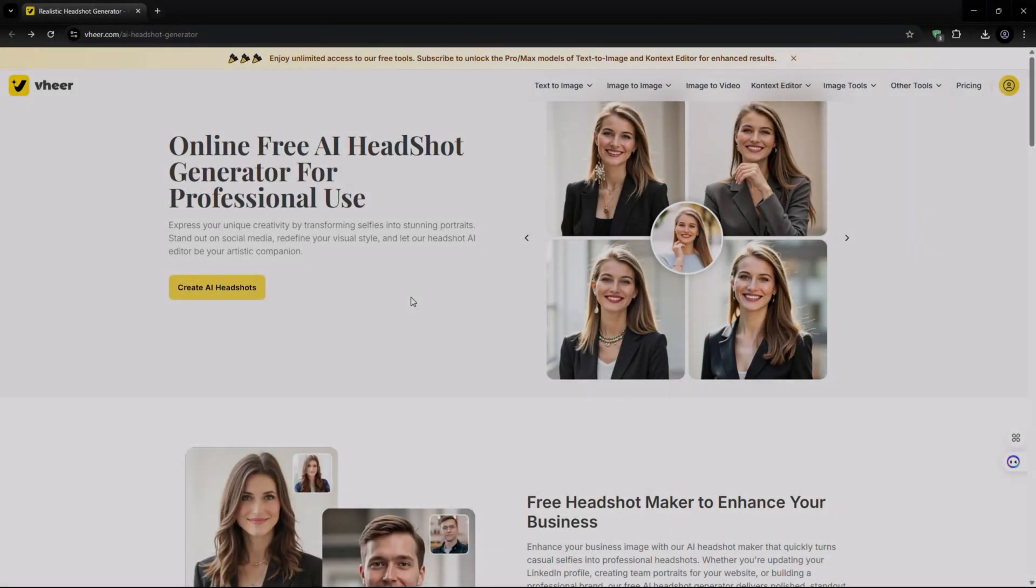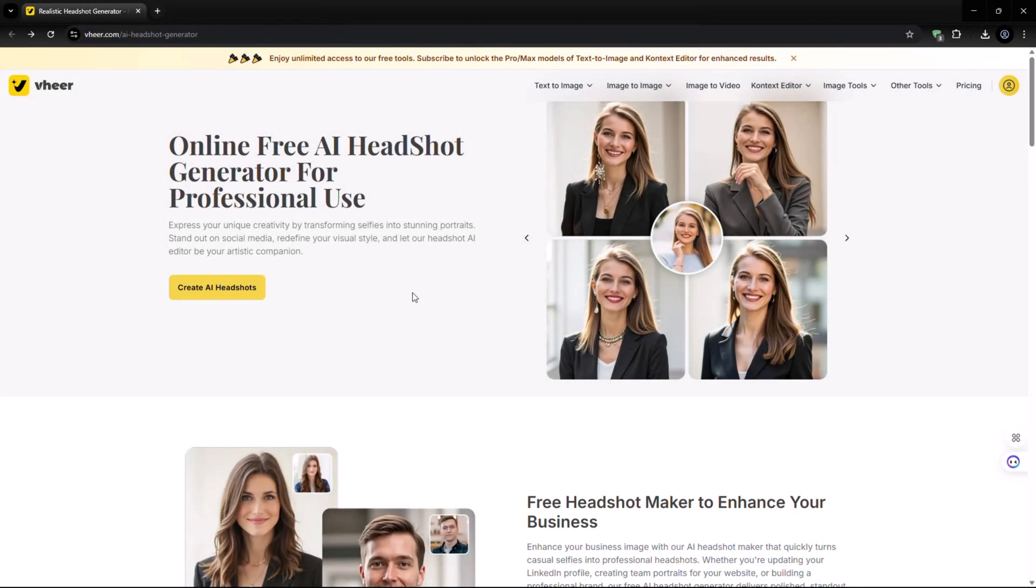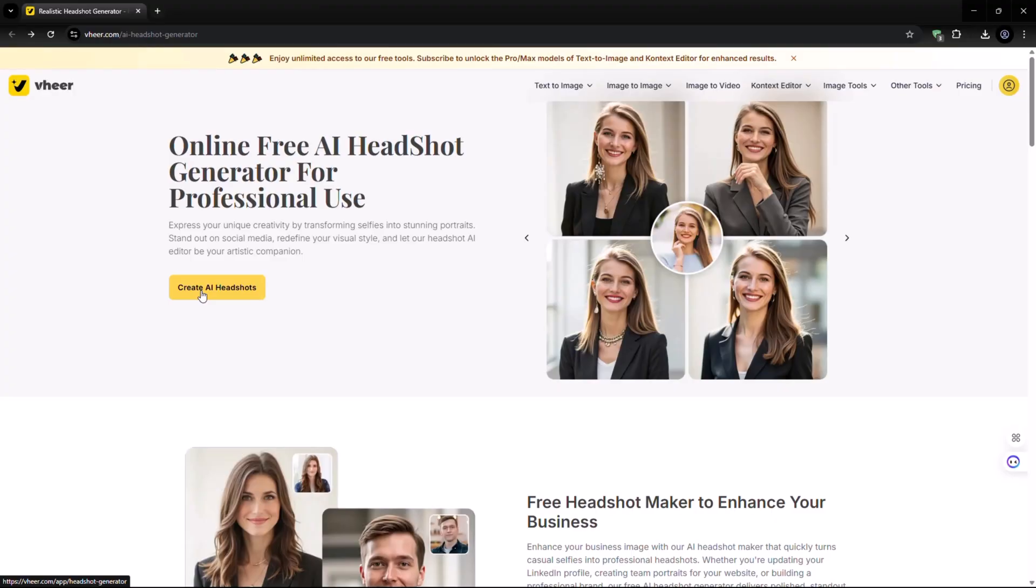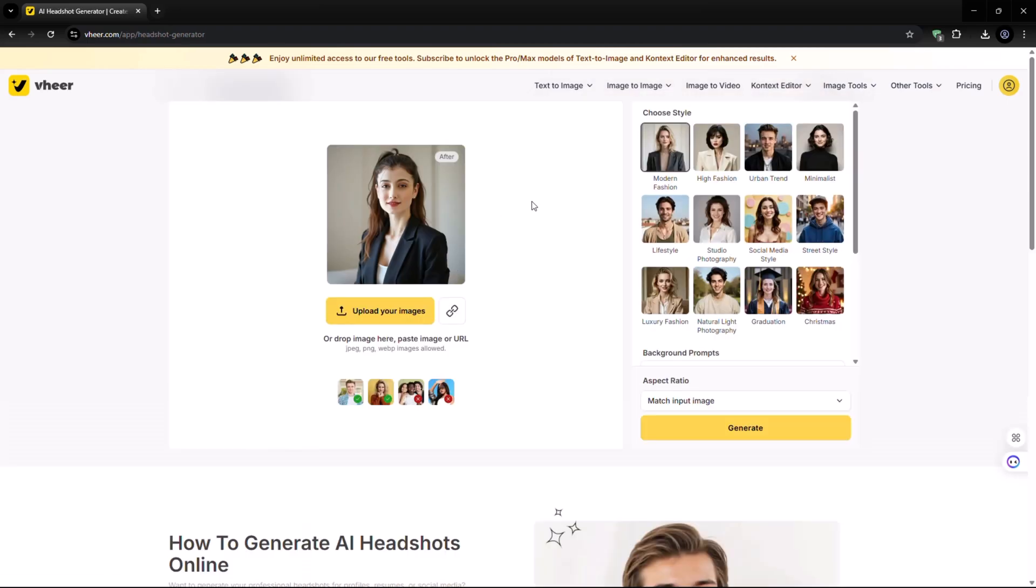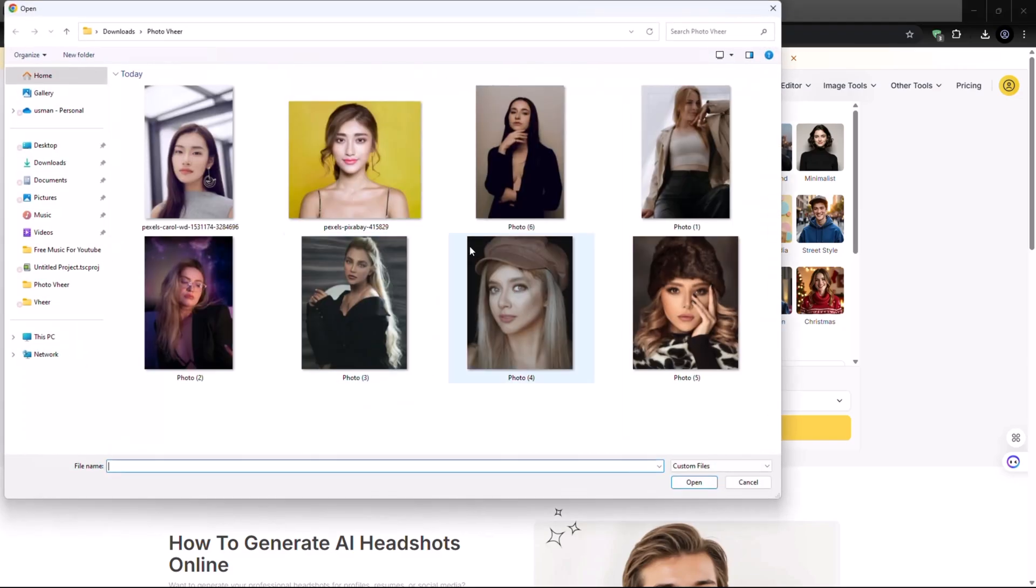Last but not least, now let's try the AI headshot generator and create portraits that look straight out of a pro studio. Whether you need a new profile photo, a corporate headshot, or a realistic avatar, this tool does it all.